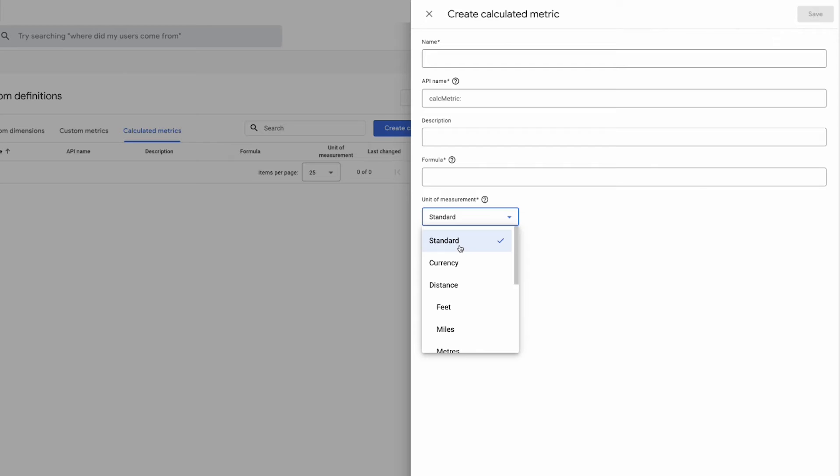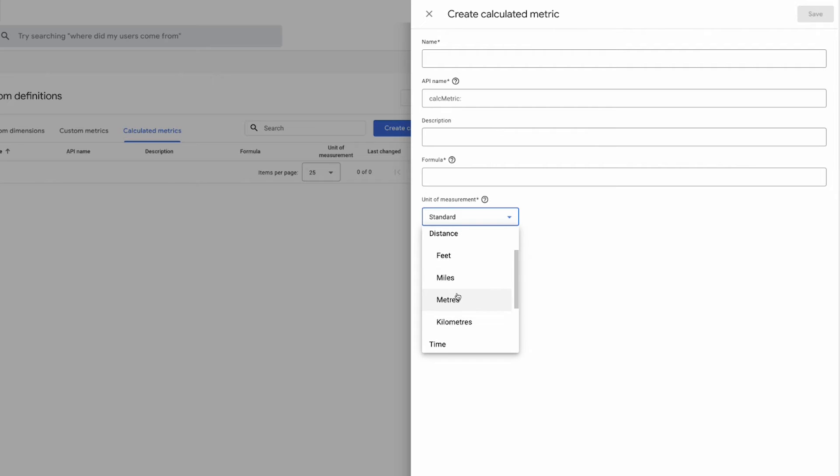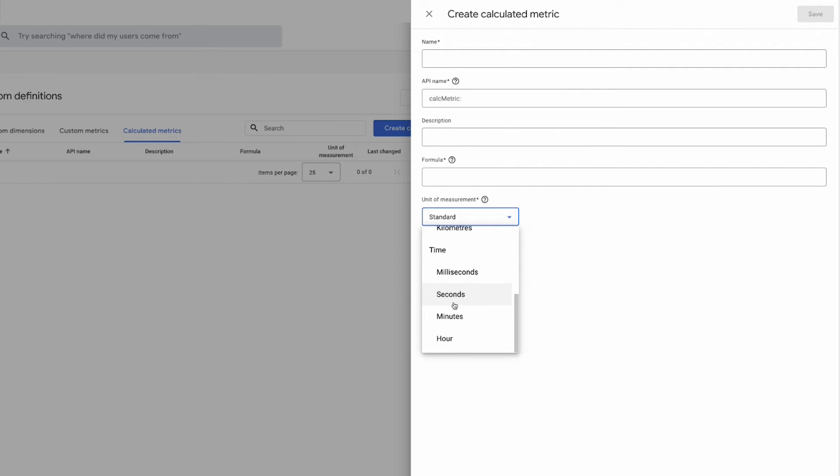So that can be standard which is just a standard number, there can be currency, there can be distances as well so it can be in feet, miles, meters or kilometers, there can be time as well so milliseconds, seconds, minutes or an hour.